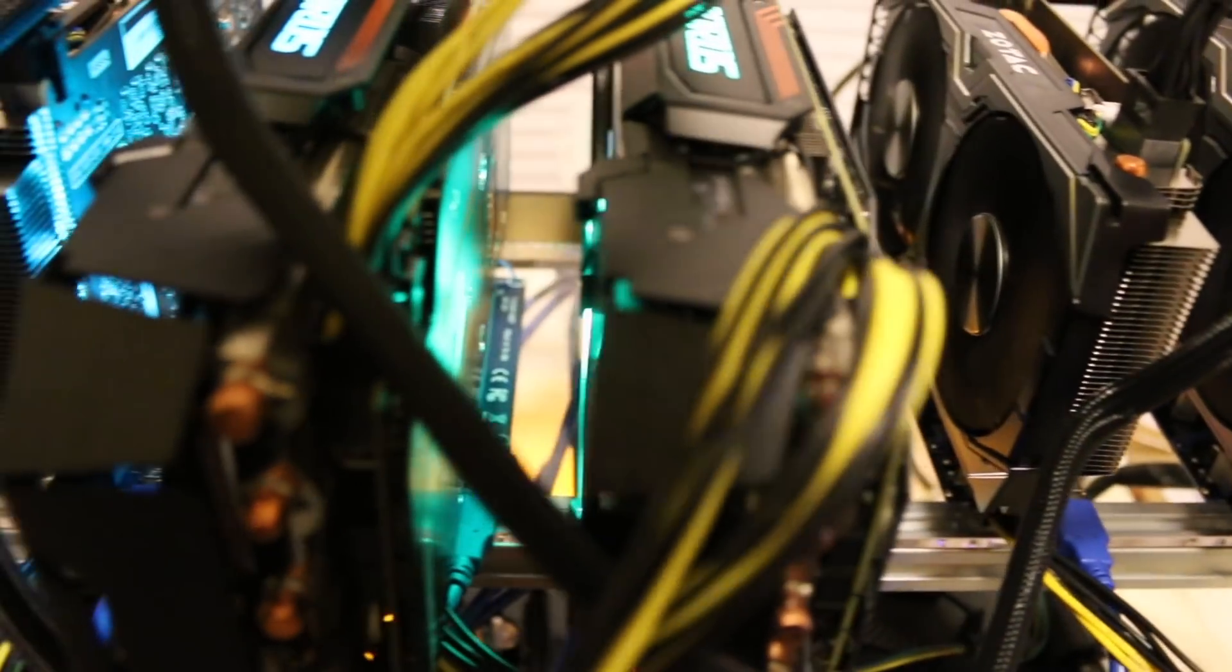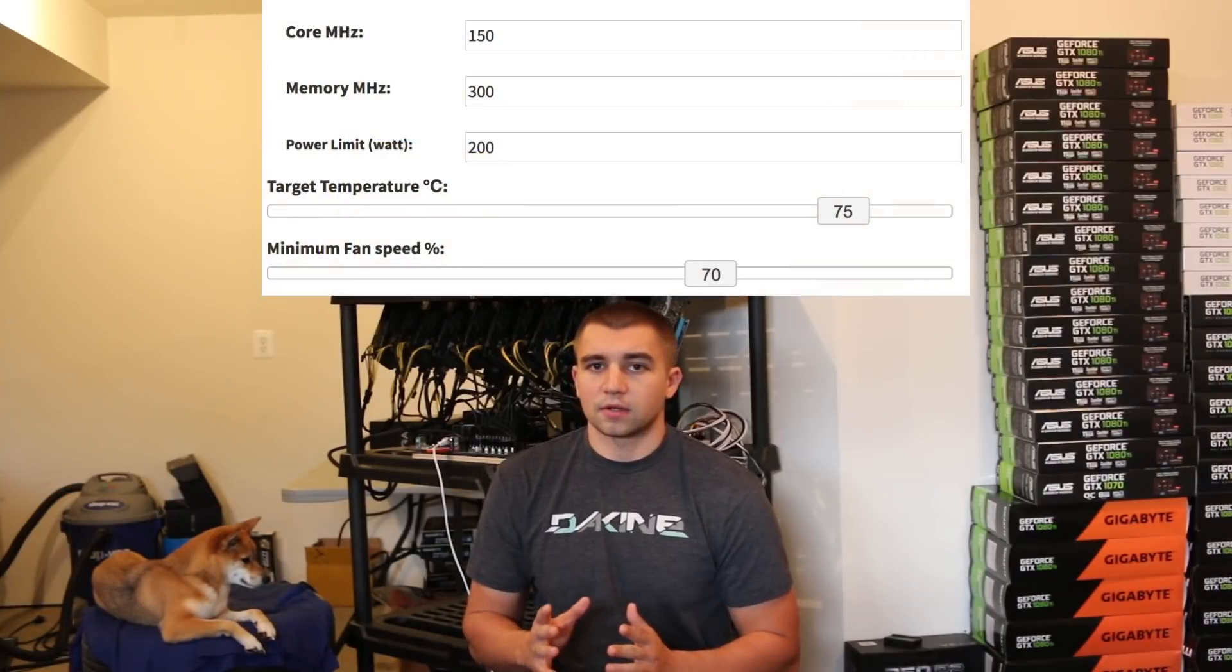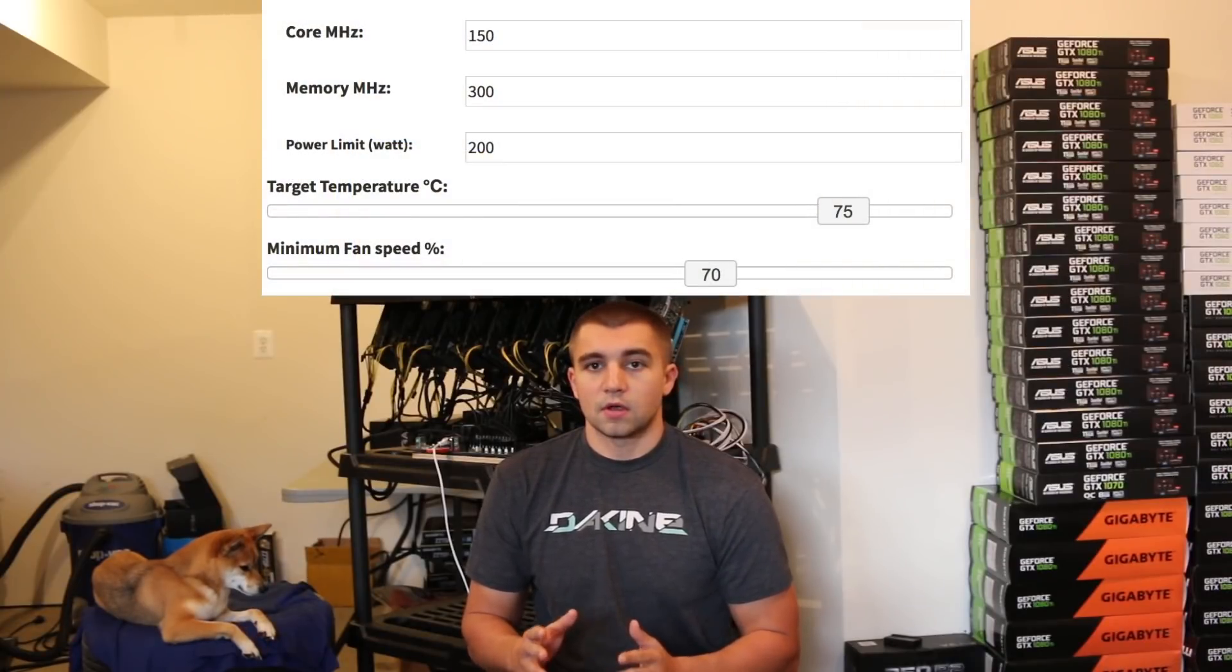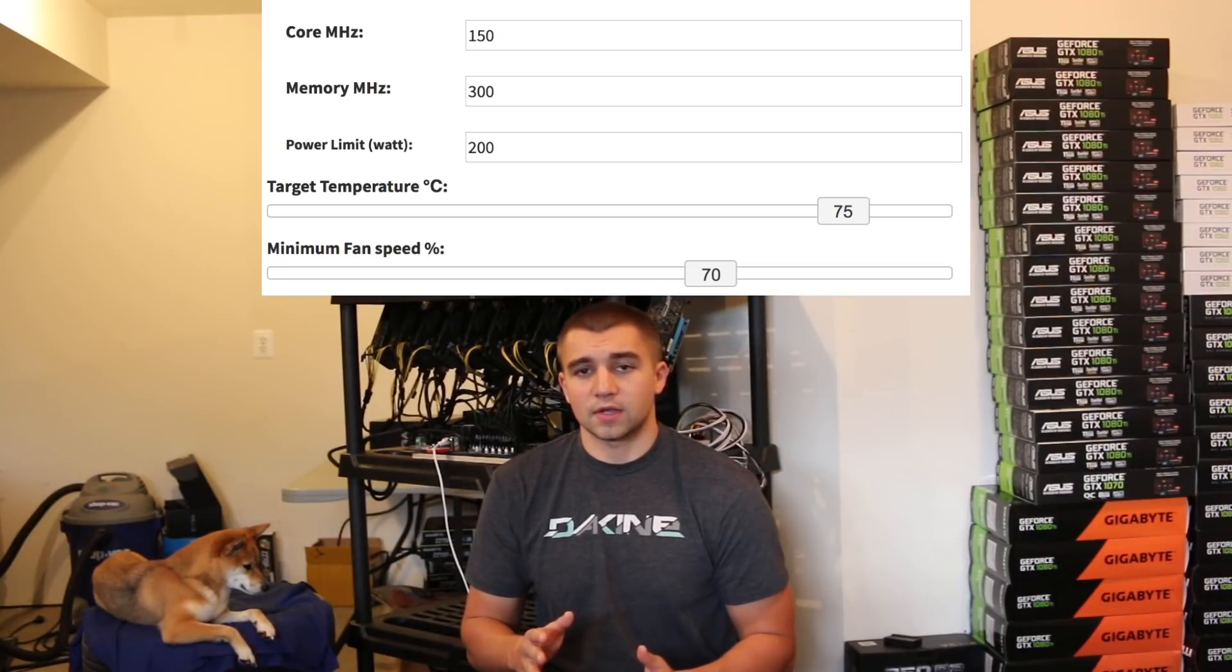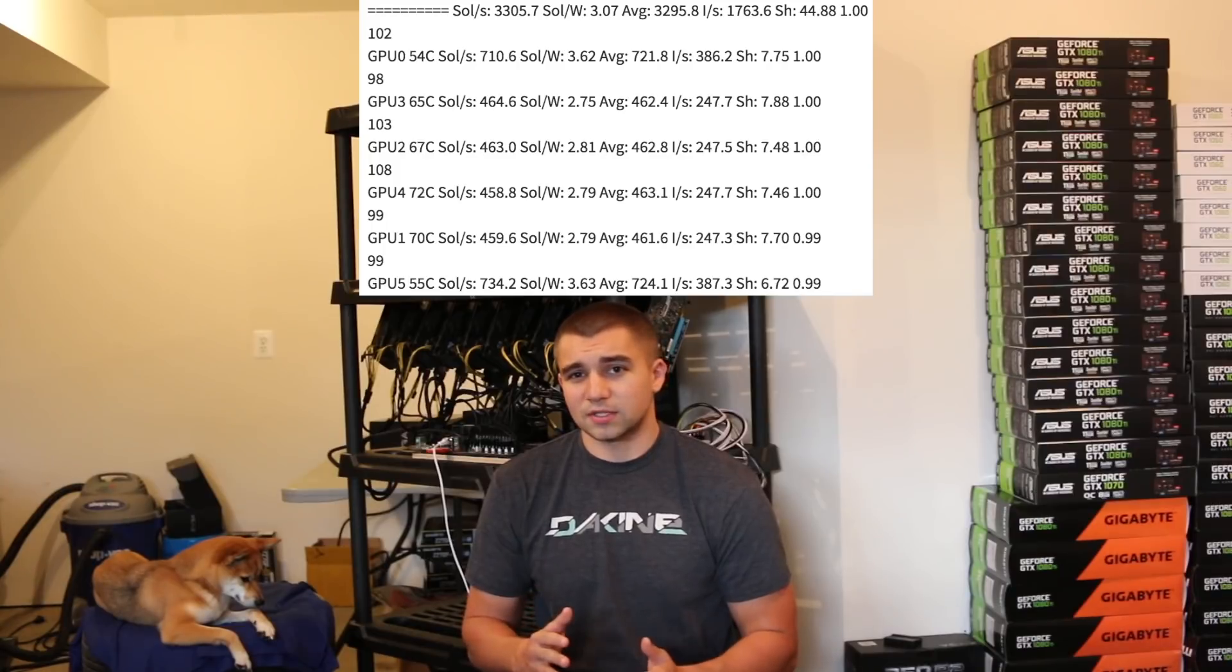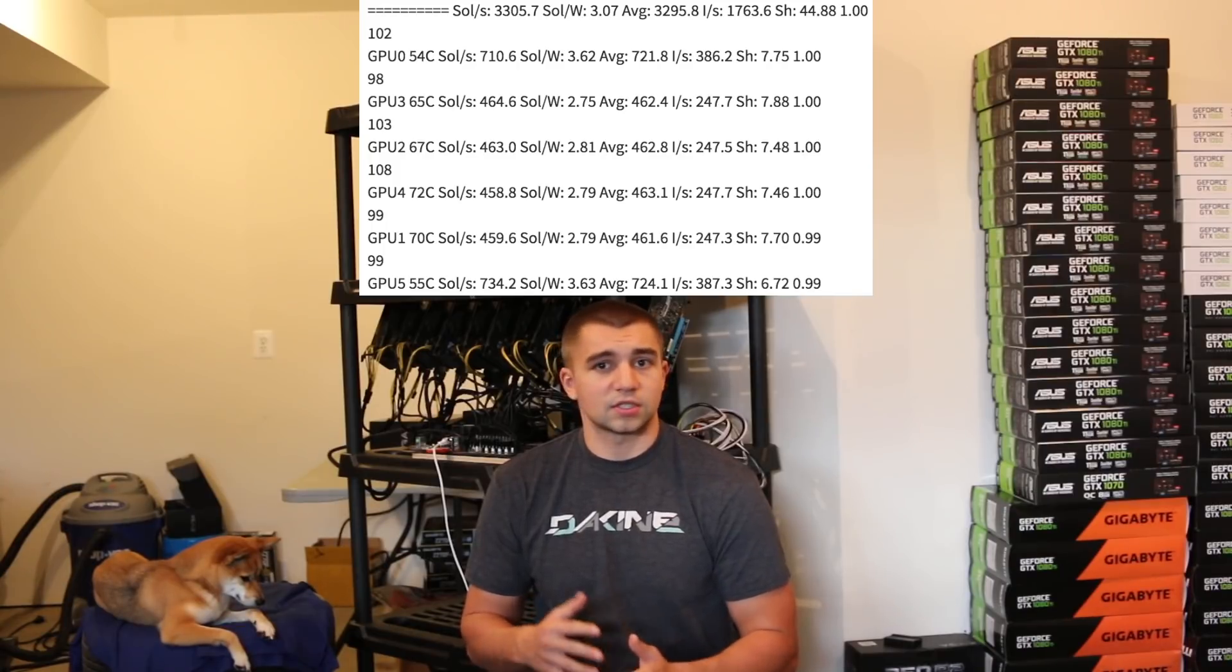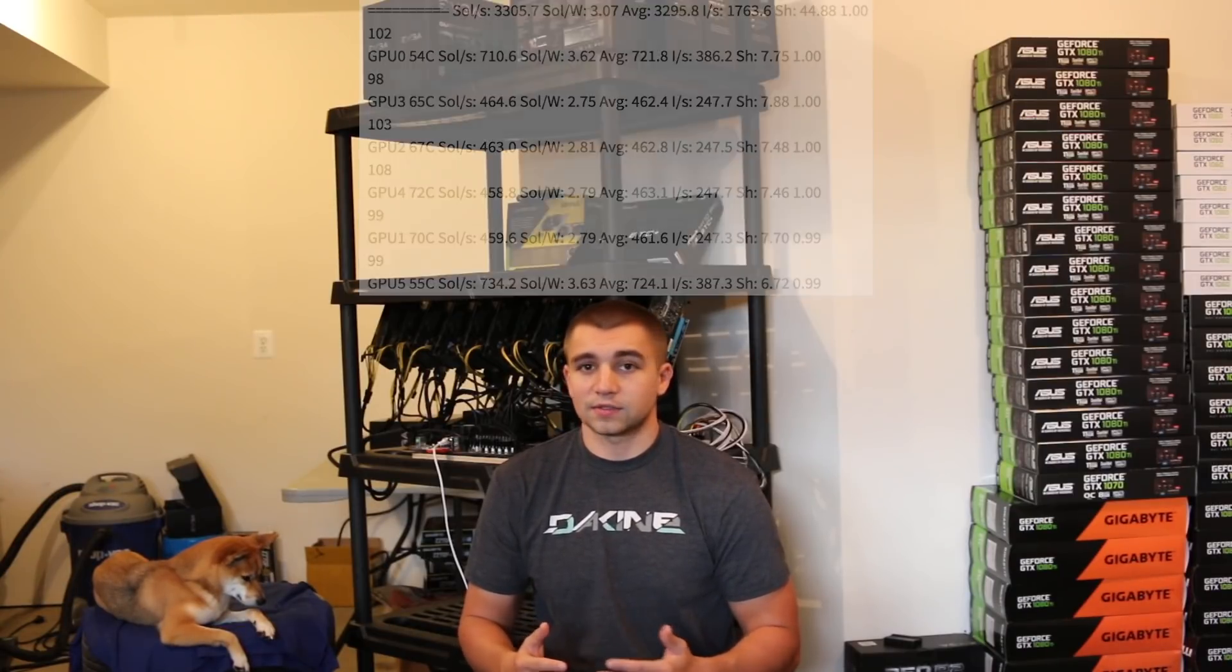So let's take this rig. Here are the stats on it. On average, it was putting out 3,200 sols on EWBF. Now on DSTM, the same exact rig is putting out 3,300 sols on average. That's a pretty large increase from just changing a mining program. And naturally, I'm stoked.